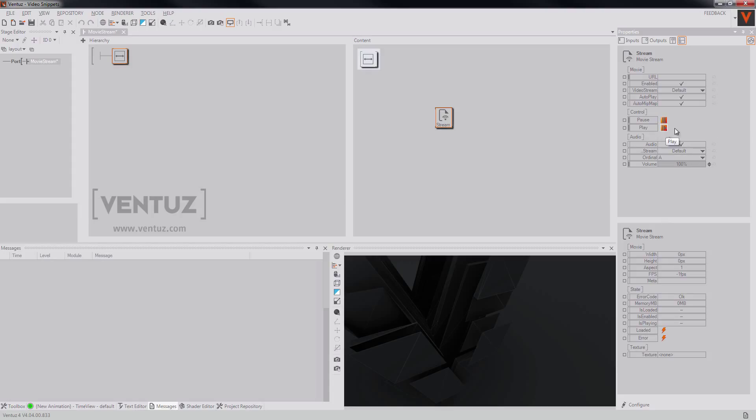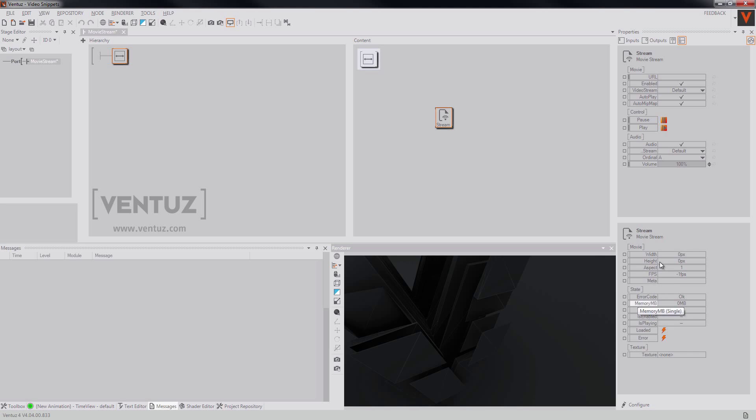Also the pause and play button won't be new to you and also the output properties, so you get a width, a height, an aspect ratio. You get information about the state and the new texture.